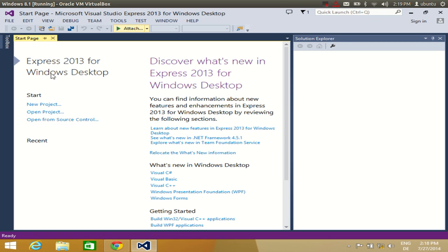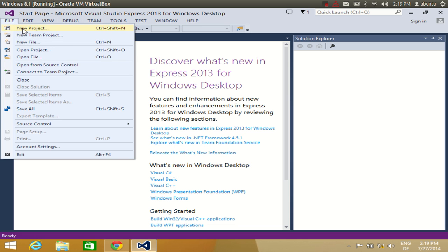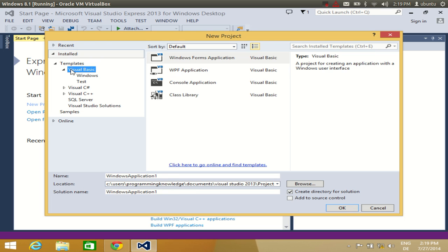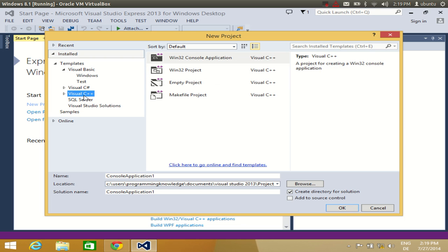Visual Studio IDE has started and you will see this overview of the Visual Studio 2013 IDE. To make your first project, you can go to New Project from here, or go to File and click New Project, and you can choose whatever language you want to develop — for example, C# Windows Forms Application, Visual Basic Windows Forms Application, WPF application, console application, or Visual C++ console application.